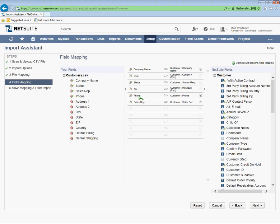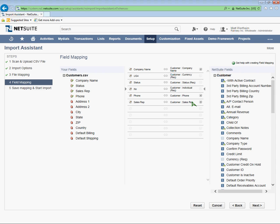All right, next field is phone number. It's got that mapped automatically to the customer's phone number. And sales rep, I have that column in my Excel file, so I'm going to keep that as a mapped field to the customer's sales rep in NetSuite.